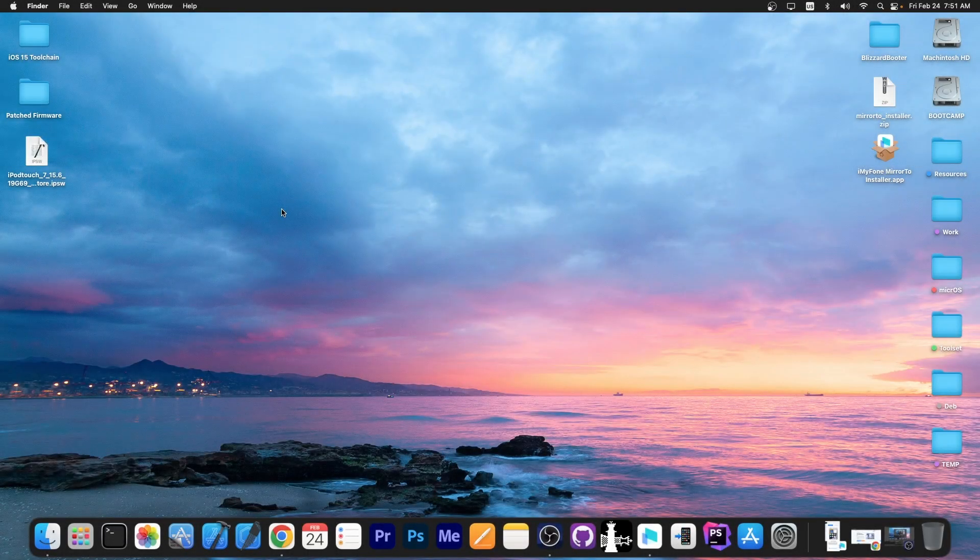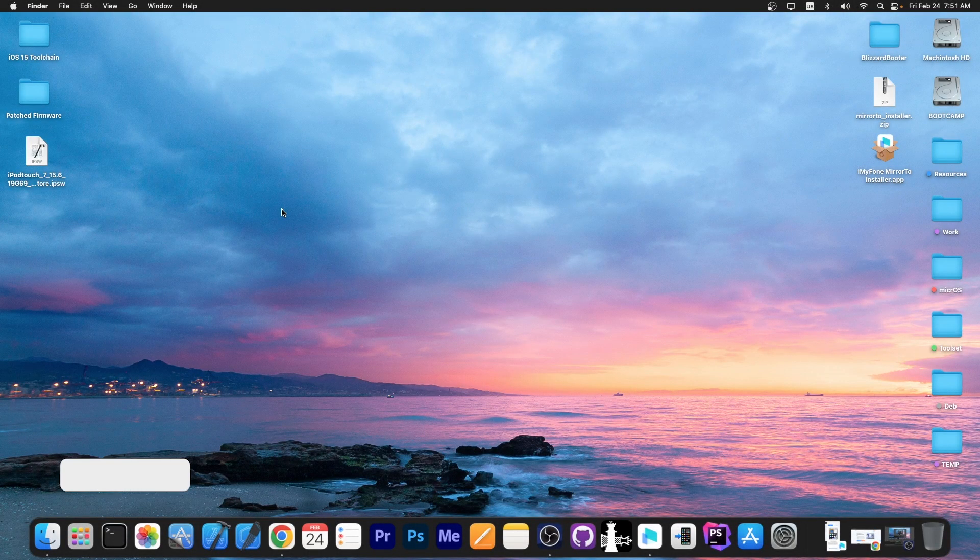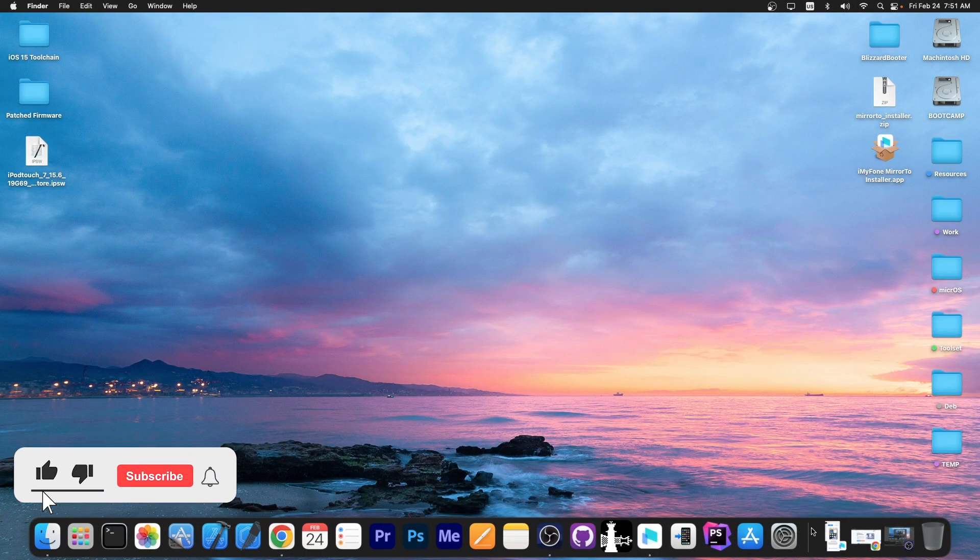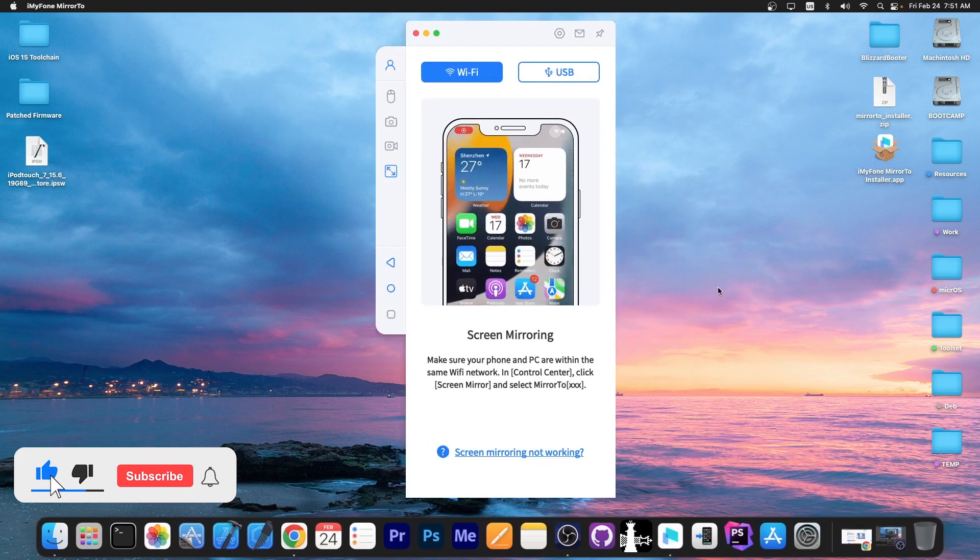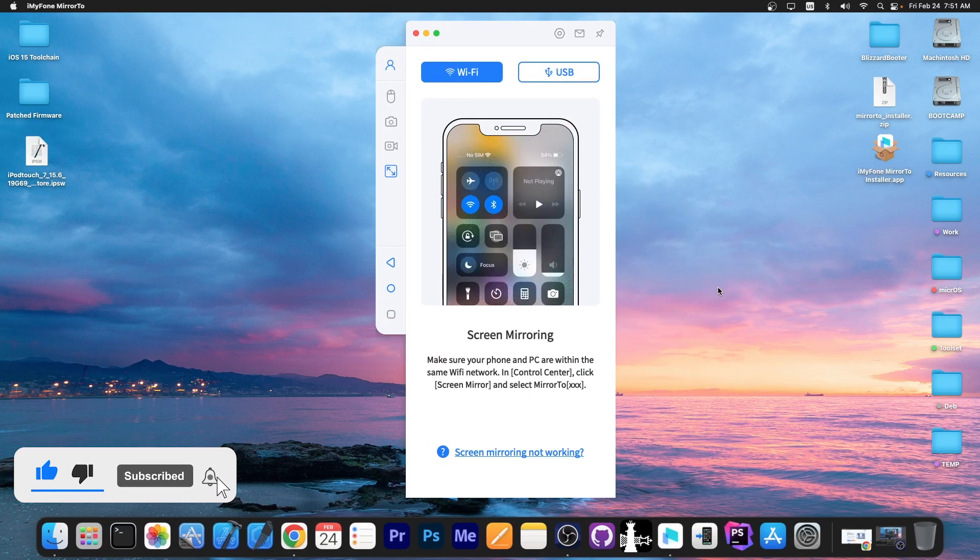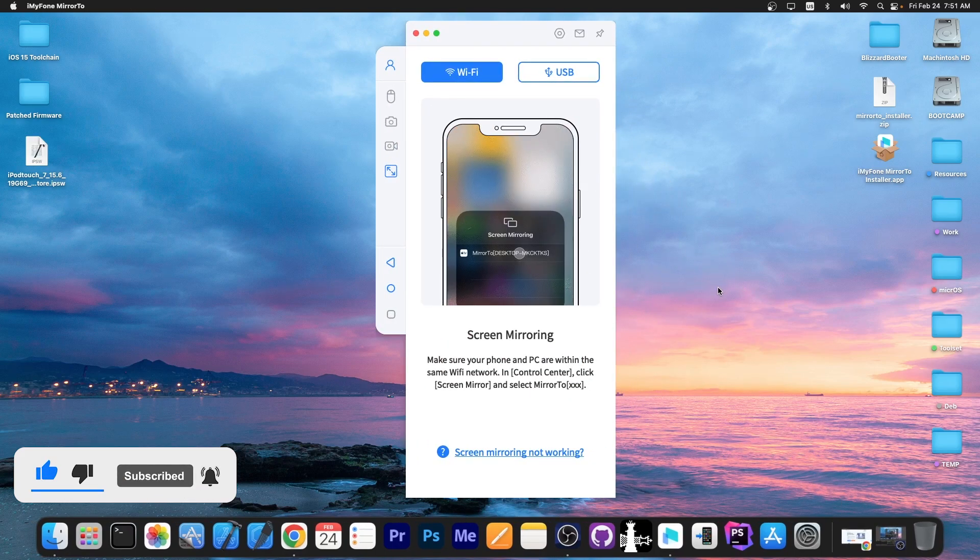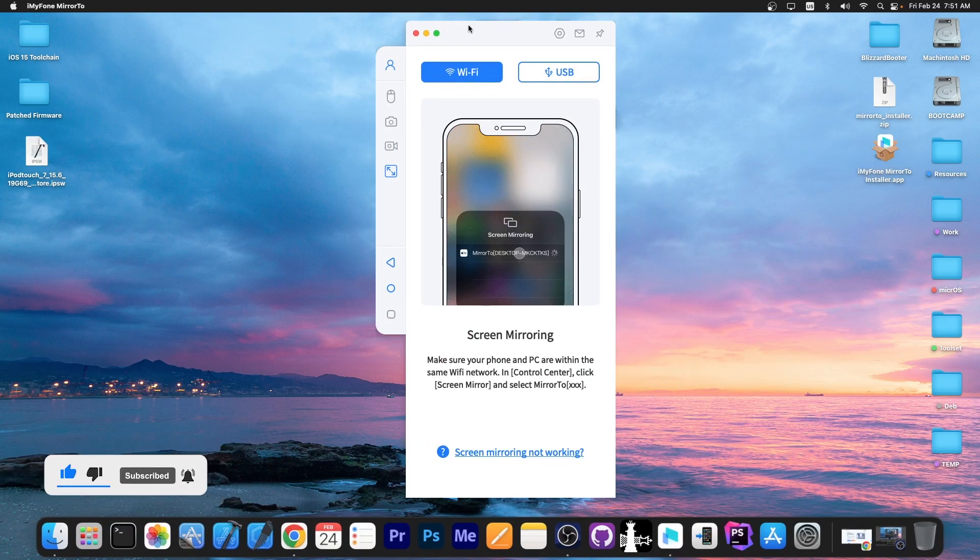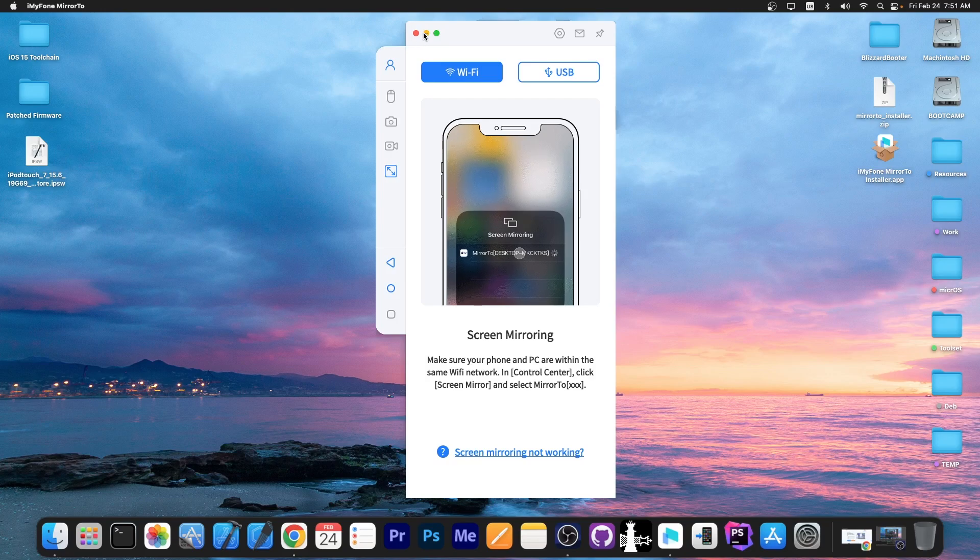What's going on YouTube? Giosneride here. So in today's video I'm going to show you how to use a program called Mirror2 in order to screen mirror your device to your computer and even control the device with your mouse.